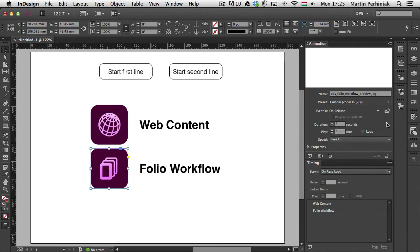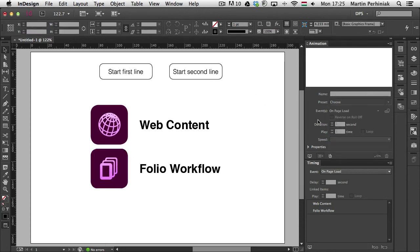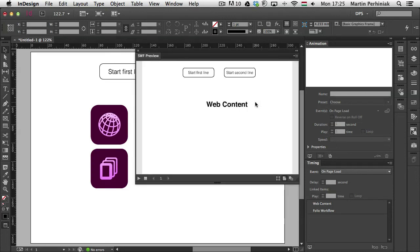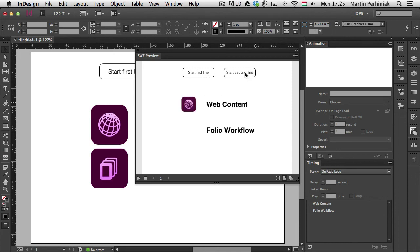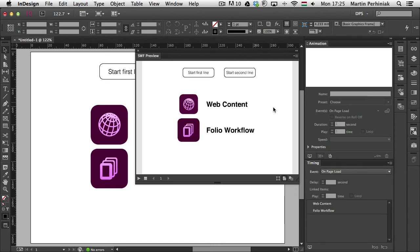So now if I start the preview, we'll see that the text comes in, but the images are missing. So now the images can be loaded in with the buttons that I created at any time and the text, because it still loads in with the page load and won't wait for the images.